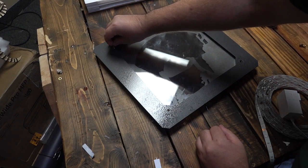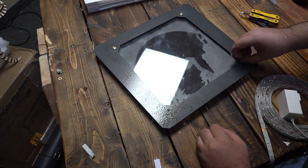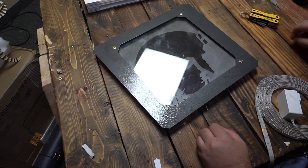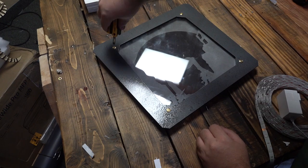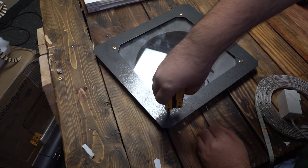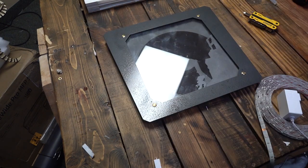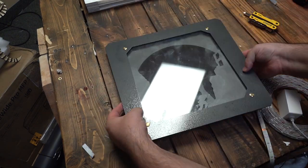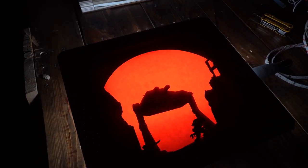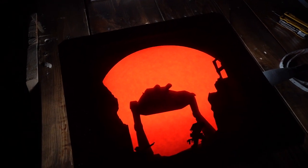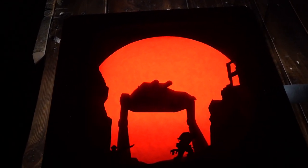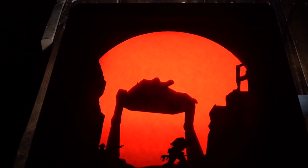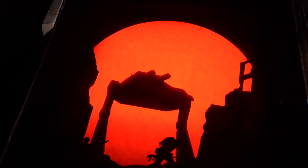Now that everything is in place, I'll screw on the frame and backlight it. We hope you enjoyed this entry into our how-to series.